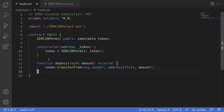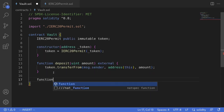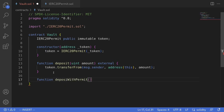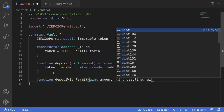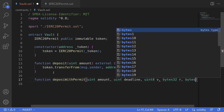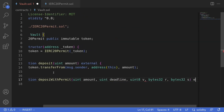Now let's discuss how we can transfer a token in one transaction without calling the approve function. I'll create a function called depositWithPermit. For the parameters, we'll pass in the amount to deposit as uint amount, and some parameters for the signature: uint deadline, uint8 v, bytes32 r, and bytes32 s. We'll define this function as external.